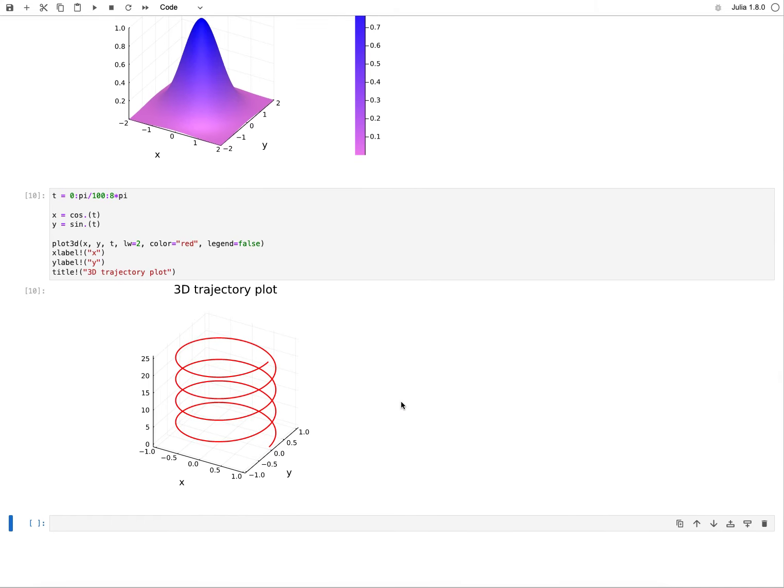So this was my overview of functions in Julia. I hope you liked it and you had a good learning experience. If so, I hope to see you in one of the next videos. Thank you.